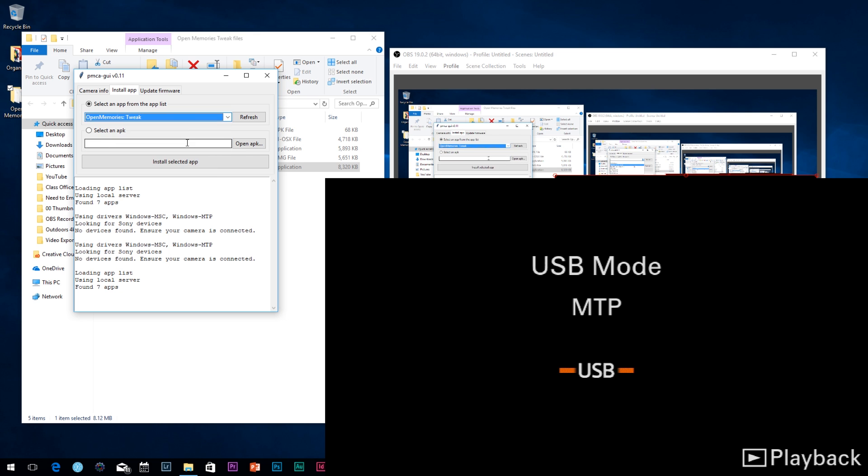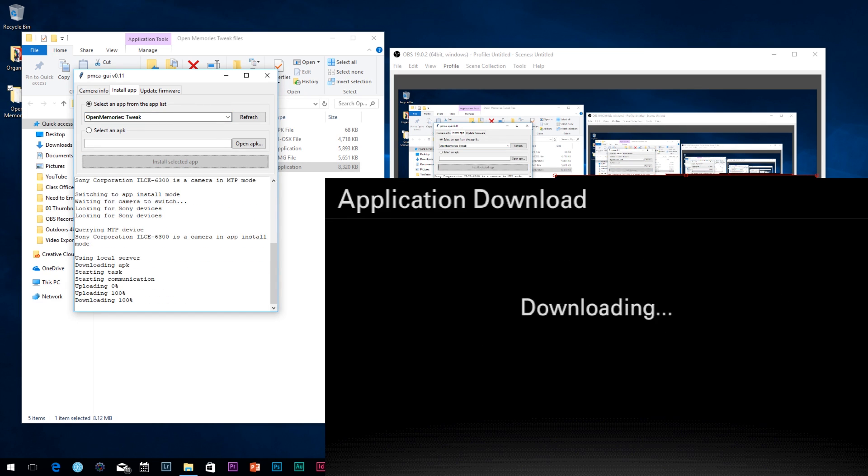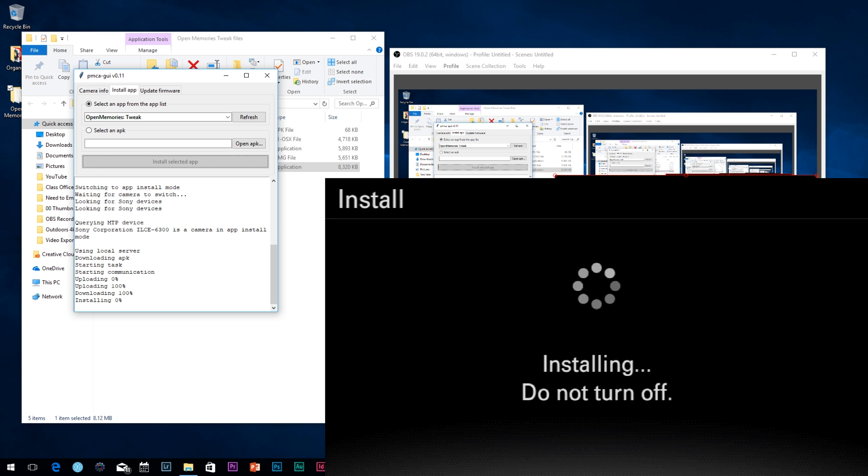Next, make sure that when you have the graphical user interface installed on your computer, go ahead and go to the install app tab. Click on refresh, and then click on the little triangle — a little arrow with a drop down. We're going to go in and choose Open Memories Tweak. Now there's other things you can install; I've never messed with them personally, so you'll have to check those out on your own. Click on Open Memories Tweak, and then if your camera is connected, go ahead and click on install selected app. And that's it — the software will install and you'll be good to go.